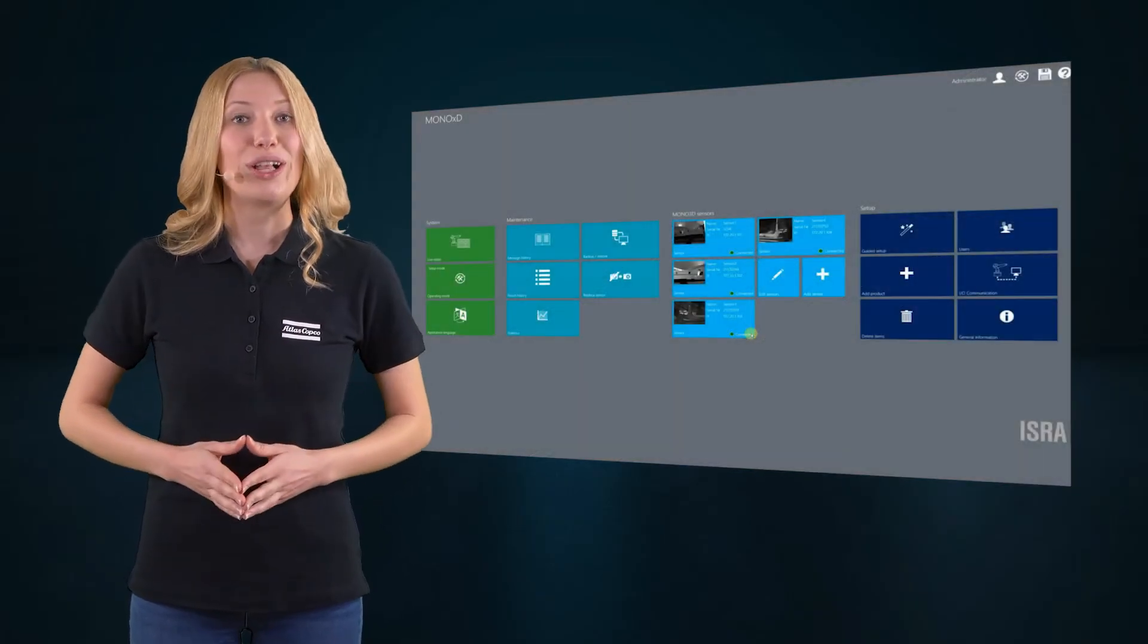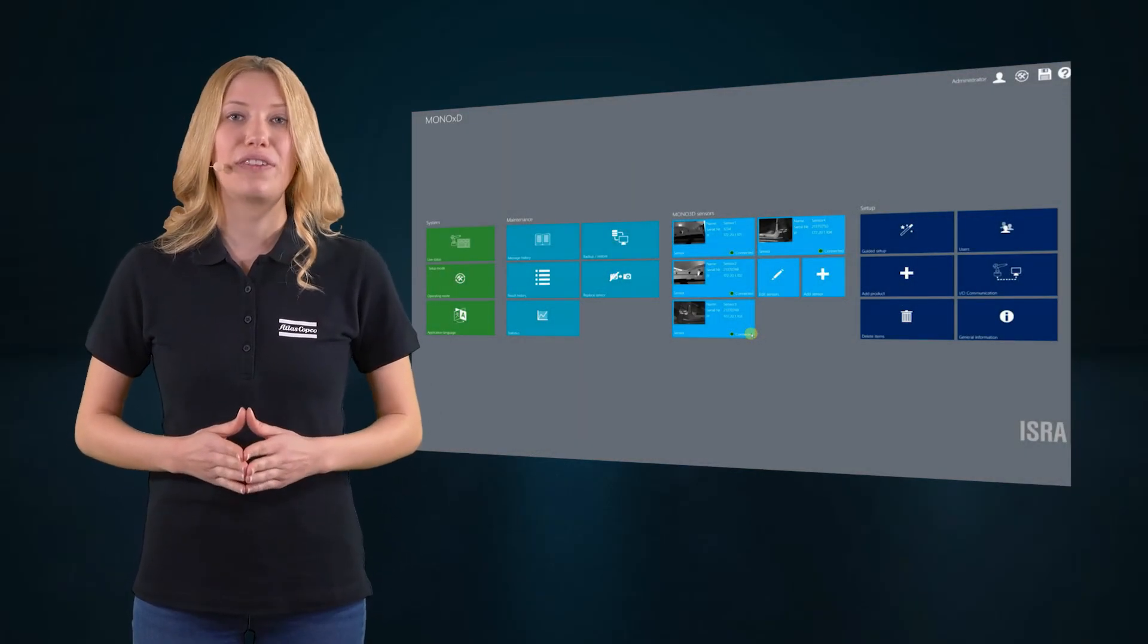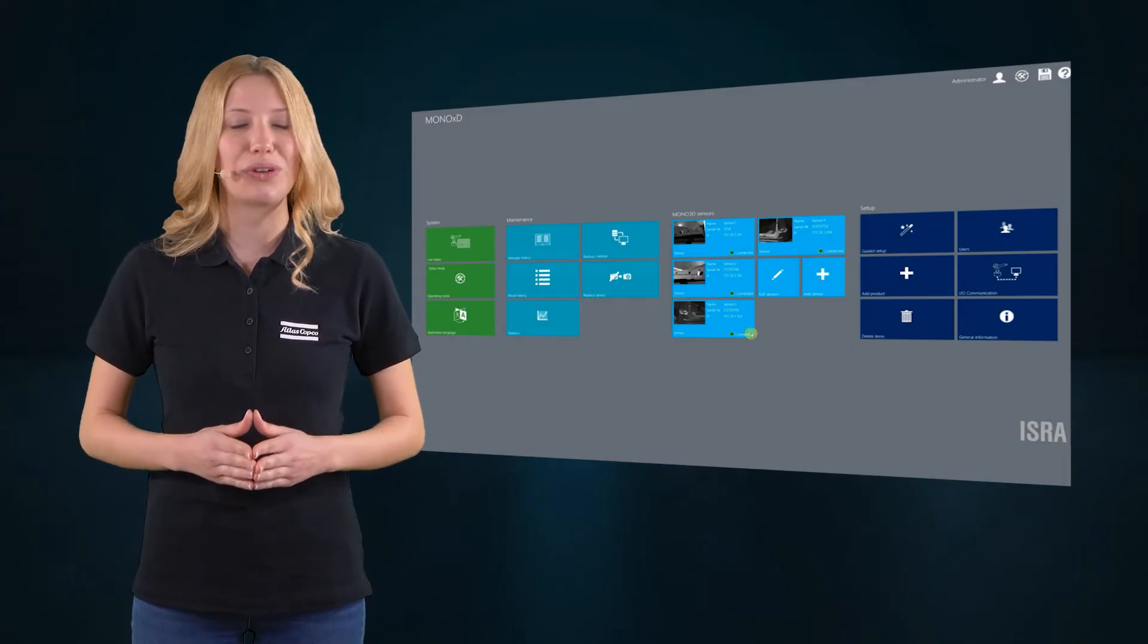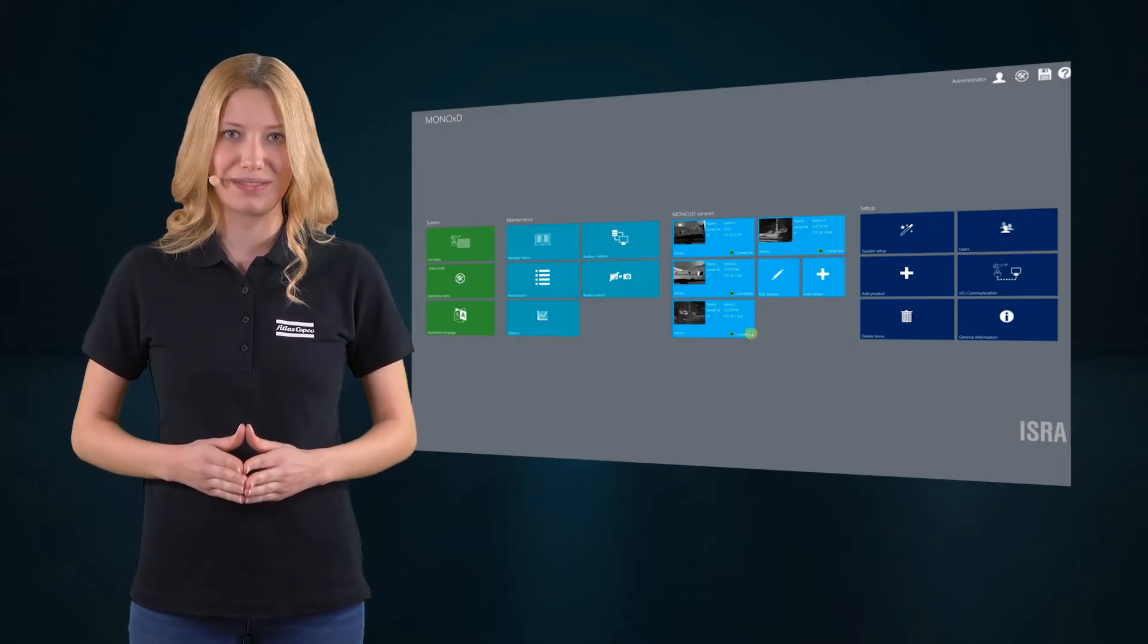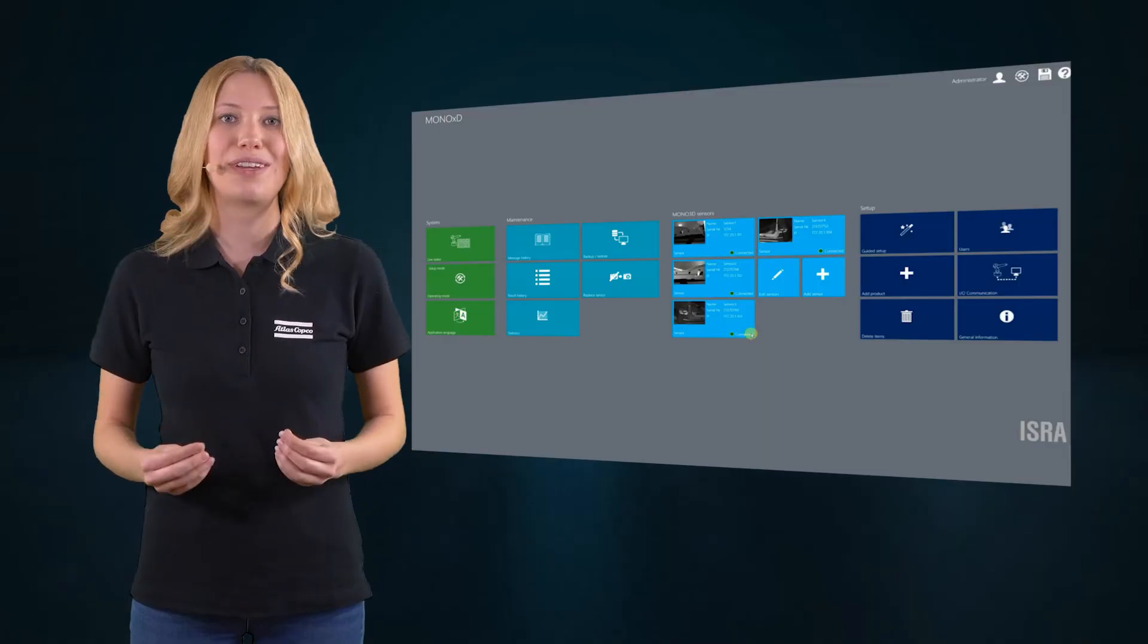We also support the operator and the factory floor with an intuitive software solution. With our software, new product variants can be commissioned in short time, thanks to an easy installation.